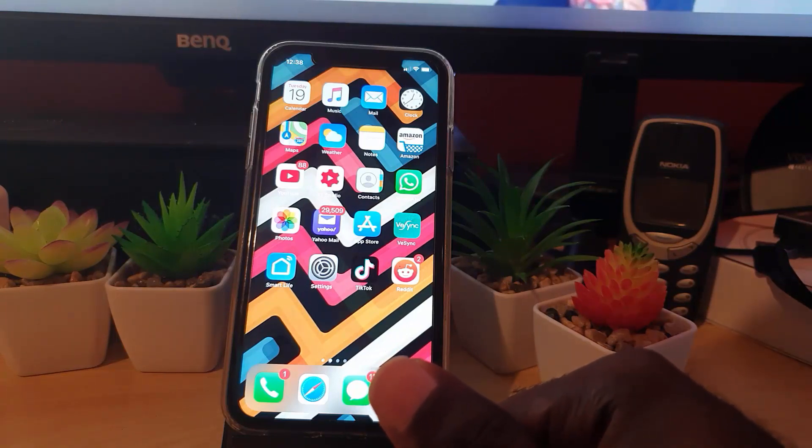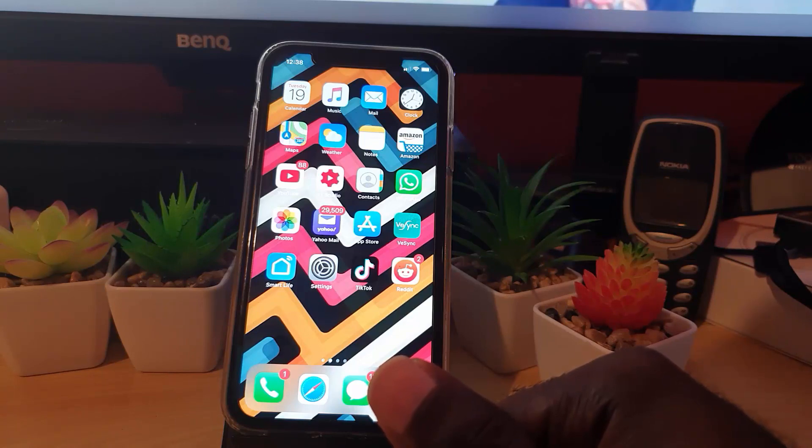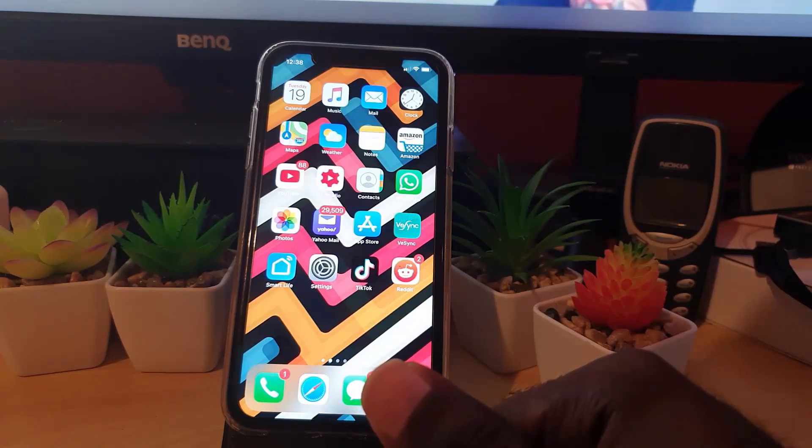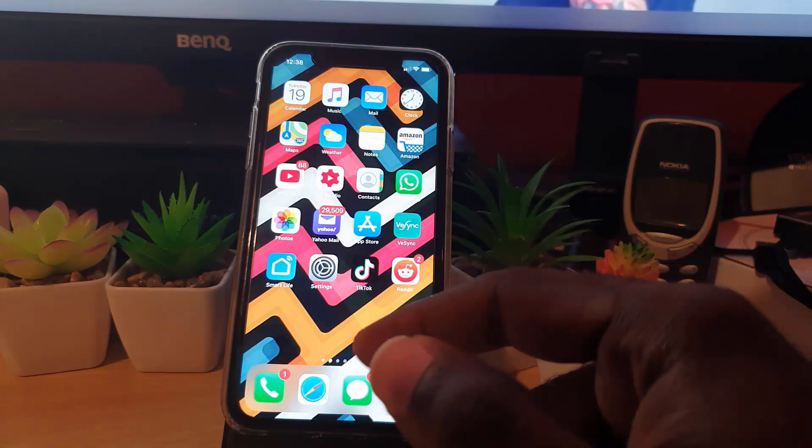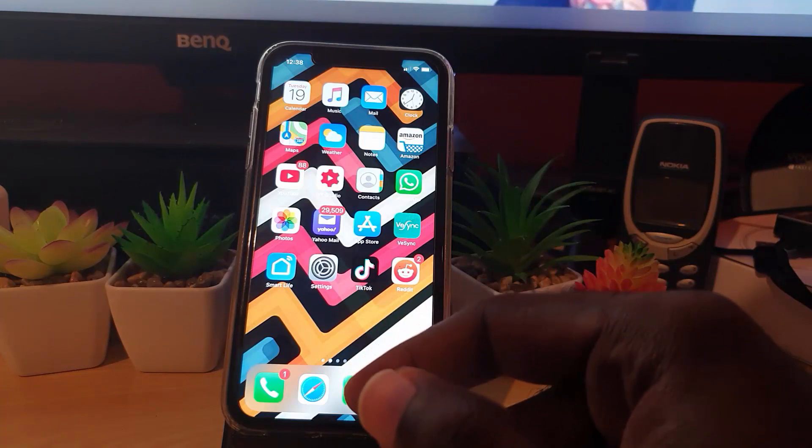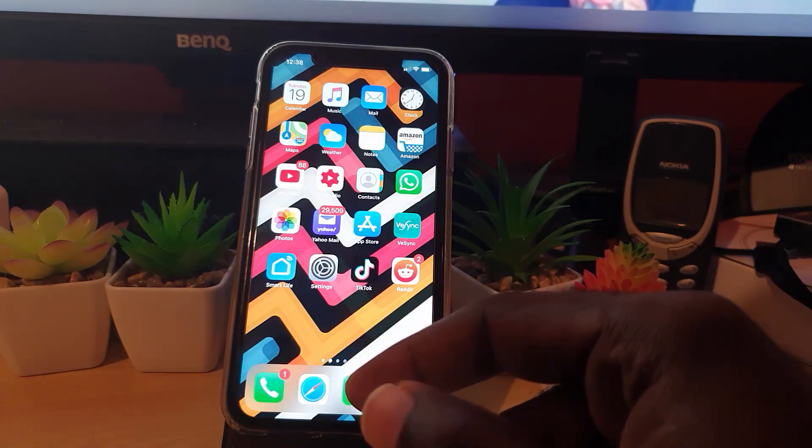Now the first thing I'm going to show you today is how to allow access to photos on your iPhone. This is a general tutorial that will show you how to grant access to any app on your device to access photos, especially if it's an app that needs access to your pictures.